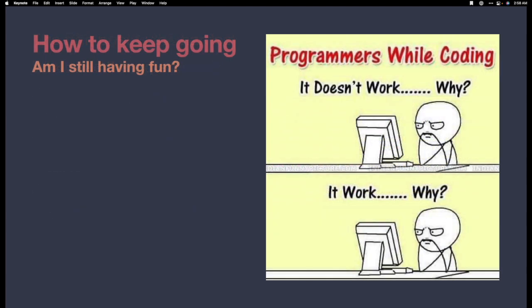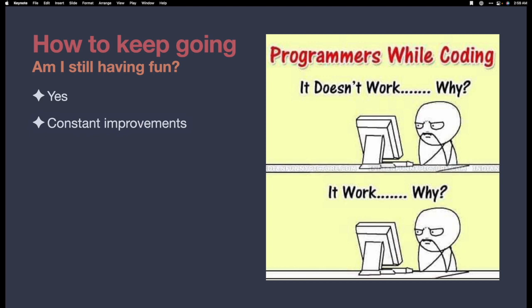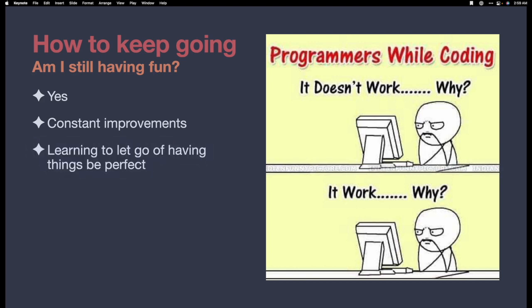But how am I going to keep going? Am I still having fun? Yes. Yes, I am. It is still fun because I am constantly doing small things to improve the site, finding ways that I can improve it so that it's easier to read, easier to share, and learning about myself and how I can be less perfect and okay with that.